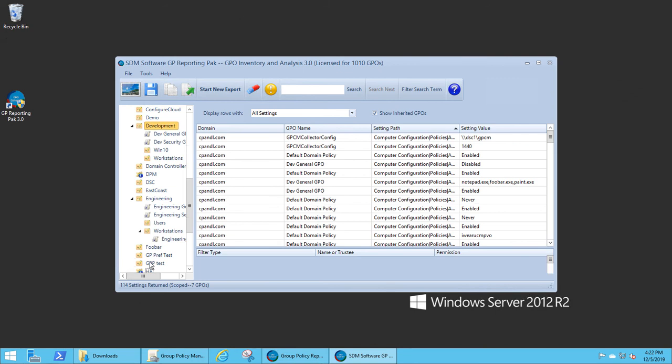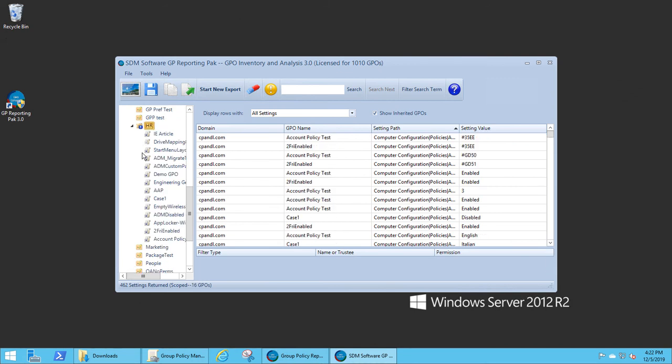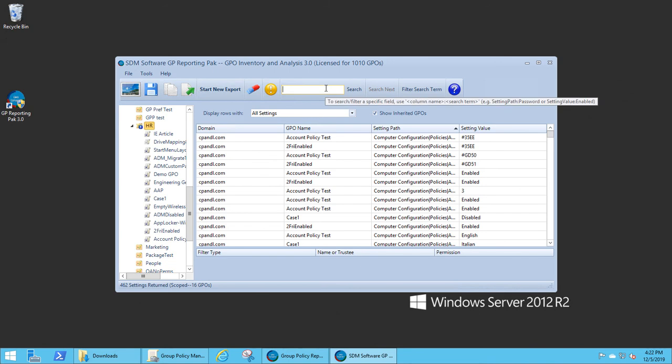It's going to respect that block inheritance flag and only show me the GPOs that are linked to the block inheritance, to the HR OU.